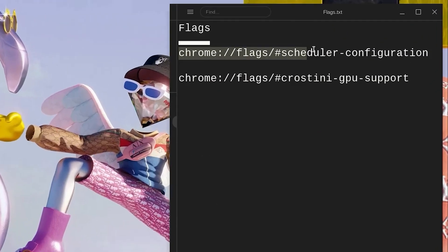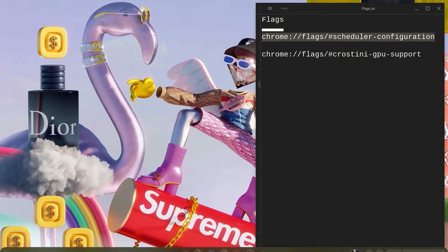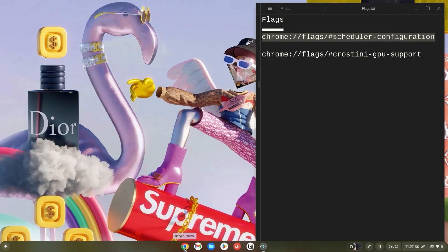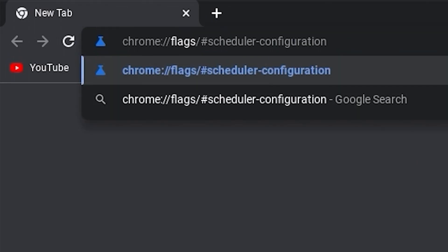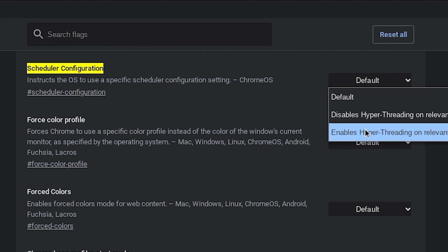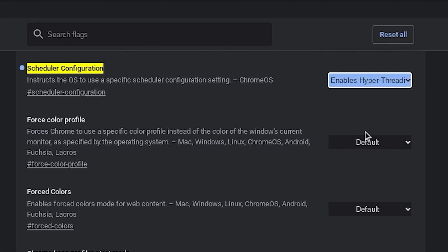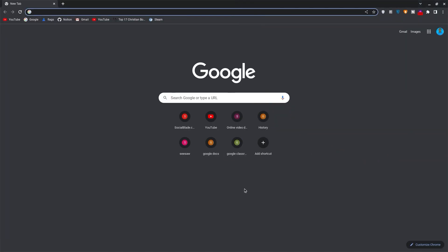Now copy the link for the scheduler configuration flag. Open your browser, paste it in your search bar and hit enter. Now click on default and change it to enable hyper threading. Once done, minimize the tab and go back to the links.